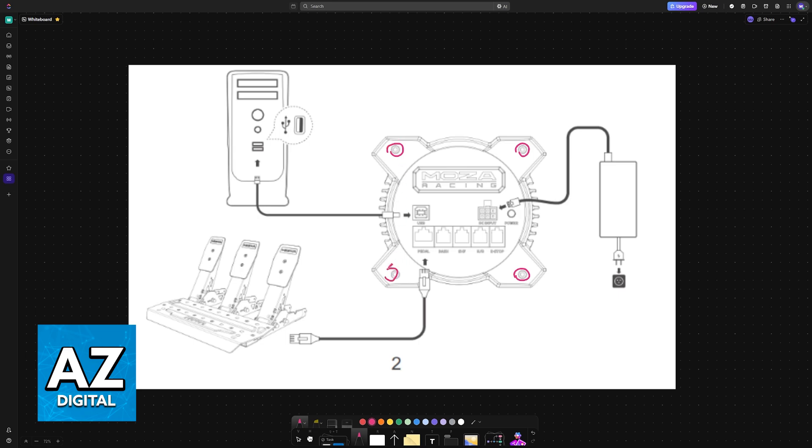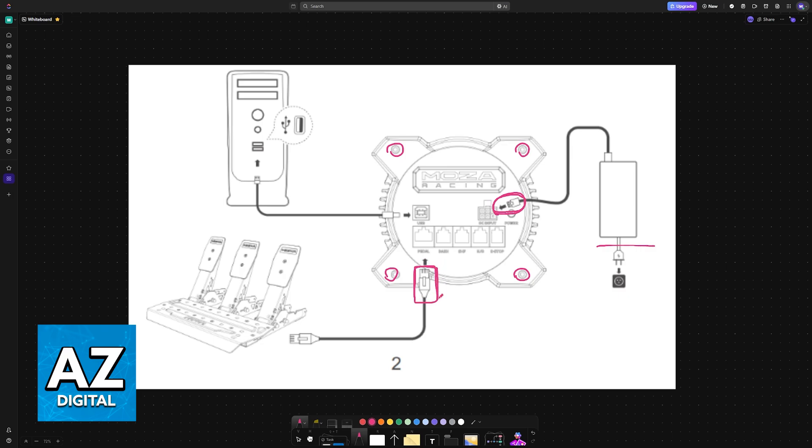plug in both the power supply and the USB cable into the corresponding ports located at the rear of the R3 base. So make sure that you plug all of the necessary ports accordingly. You can see the diagram here and how you must connect all of them together, including the pedals.